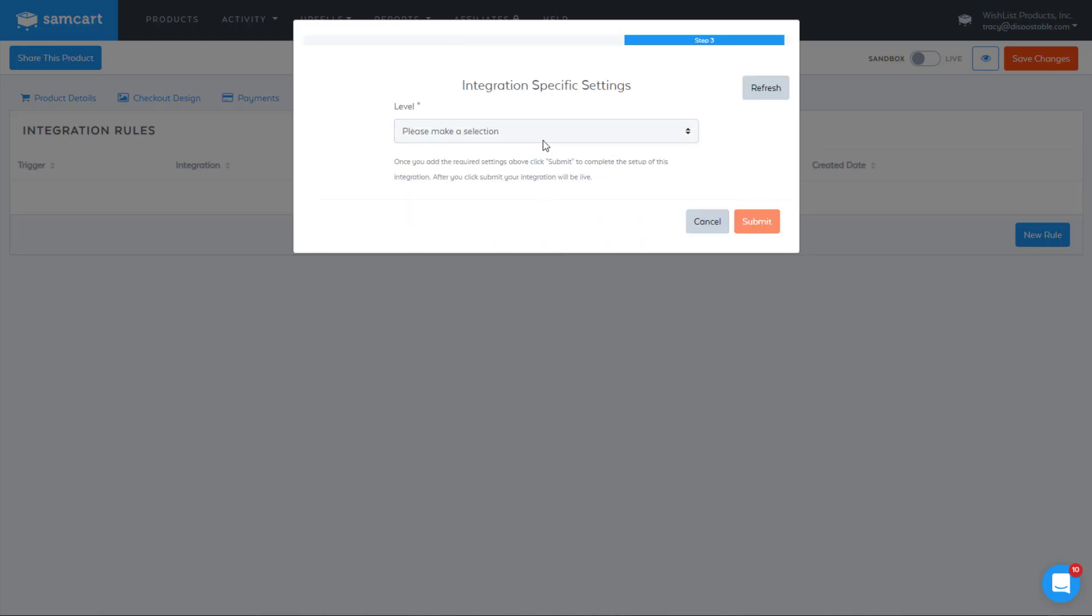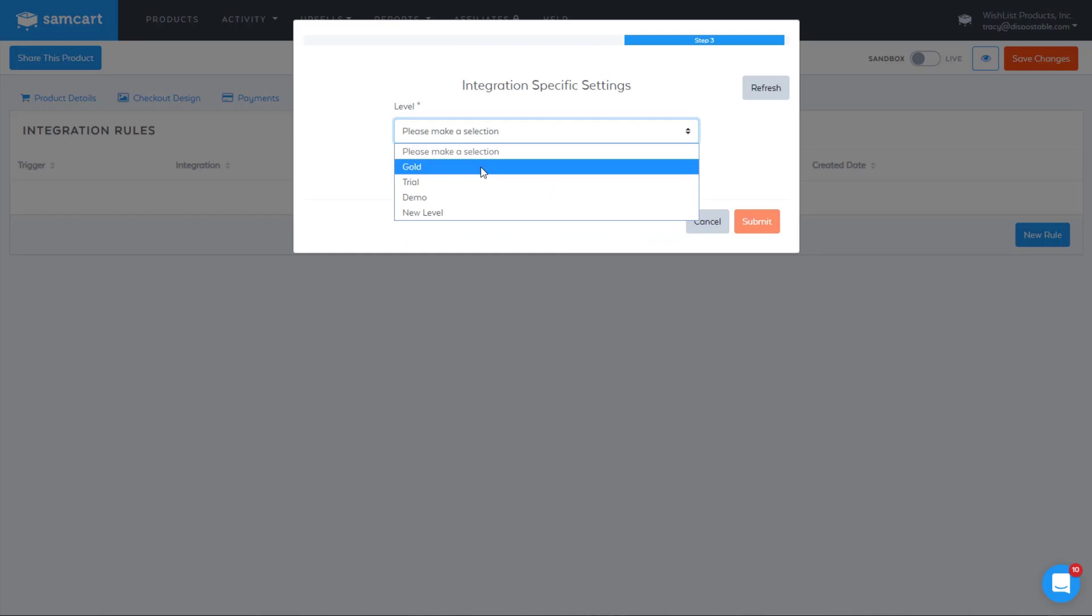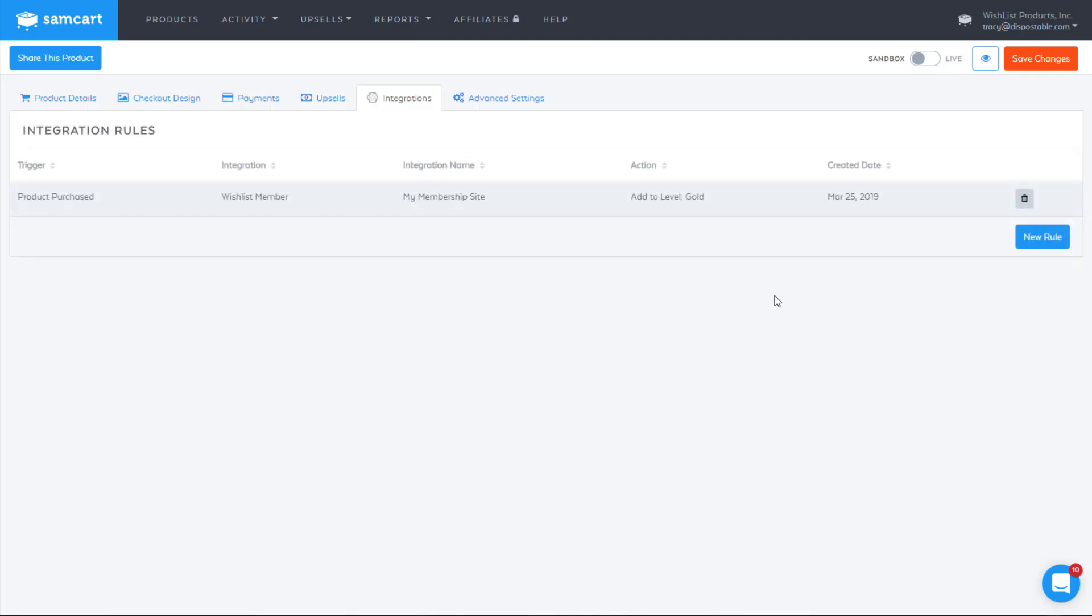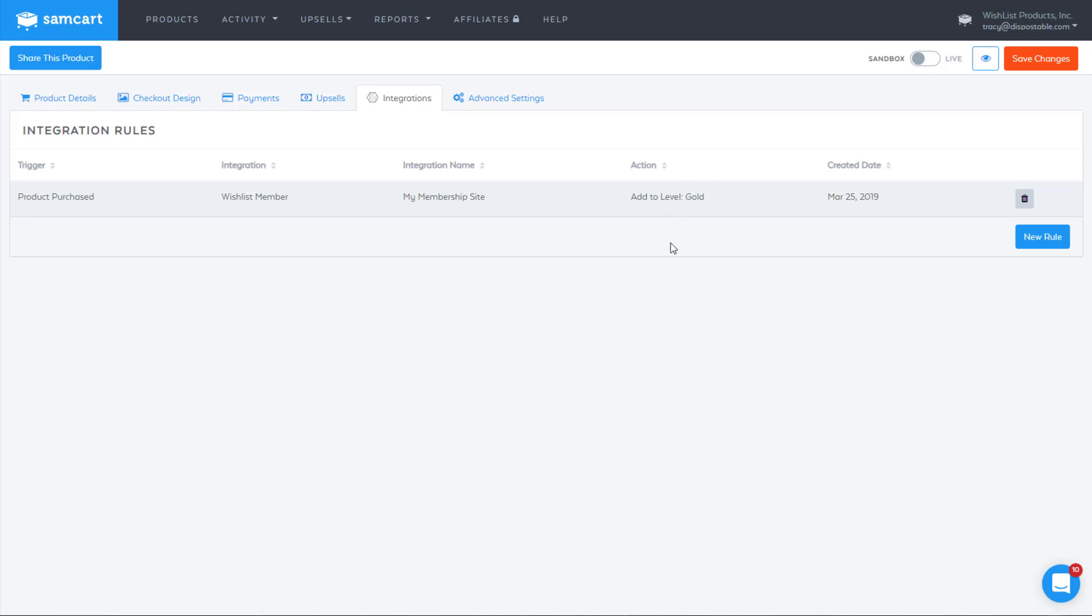Next Step. And what level do we want to add them to? So we'll add them to gold and hit Submit. So when someone purchases this product, SamCart will use our API to add them to the level we specified here over on your wishlist member site.